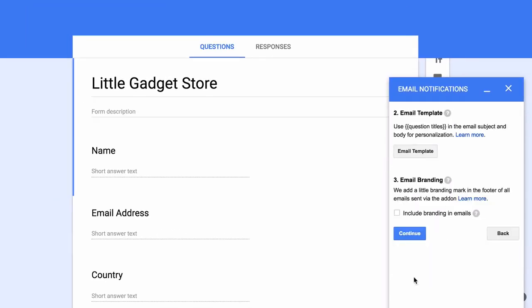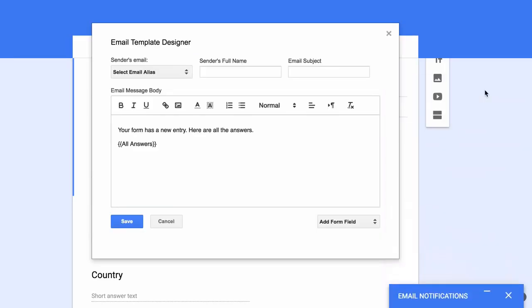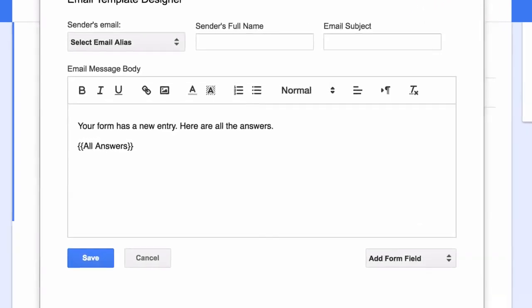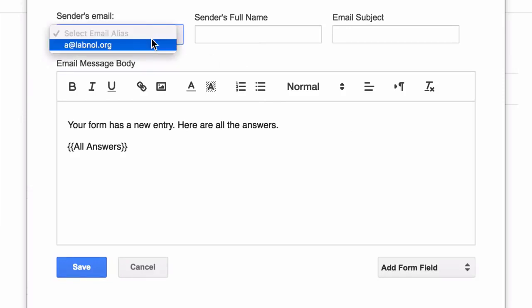Now you have a nice WYSIWYG email editor to design your email notifications. First you need to specify the email address from where these notifications would go out. You can either set your own email address or you can also send emails on behalf of any other email that is available as an alias in your Gmail account.